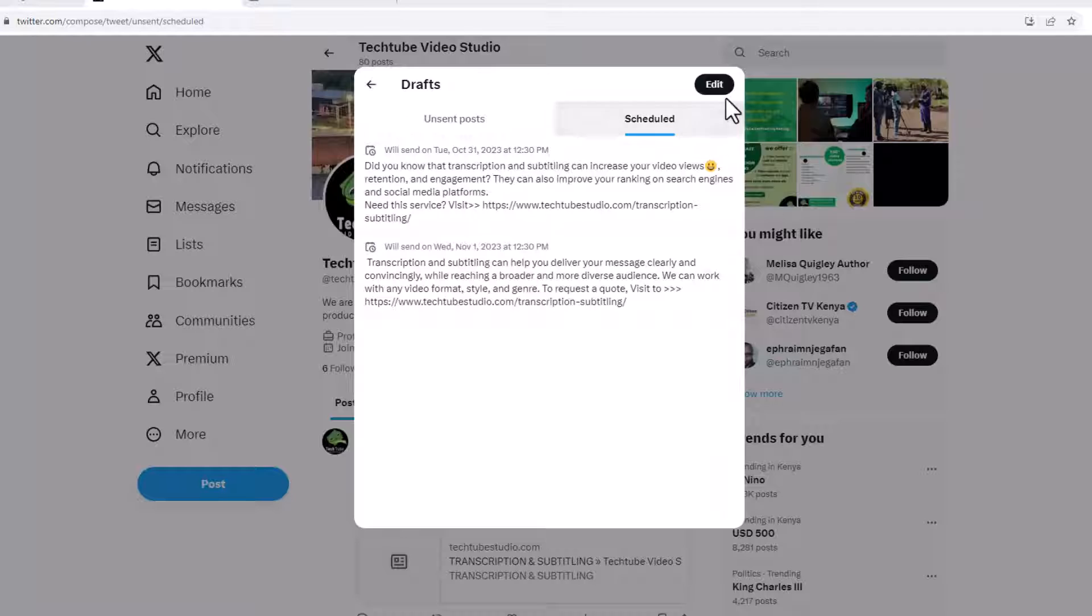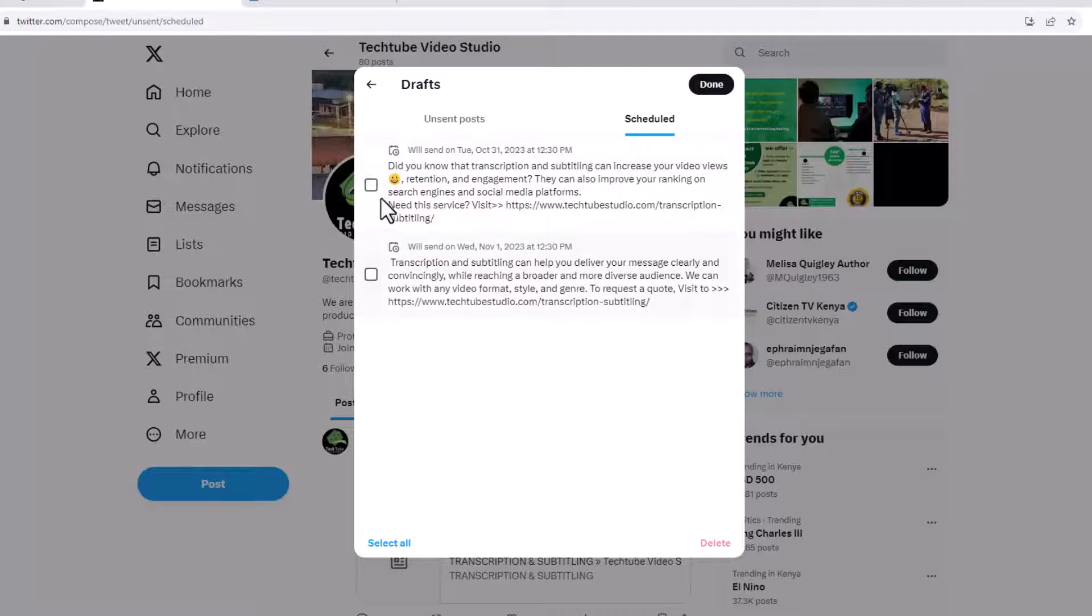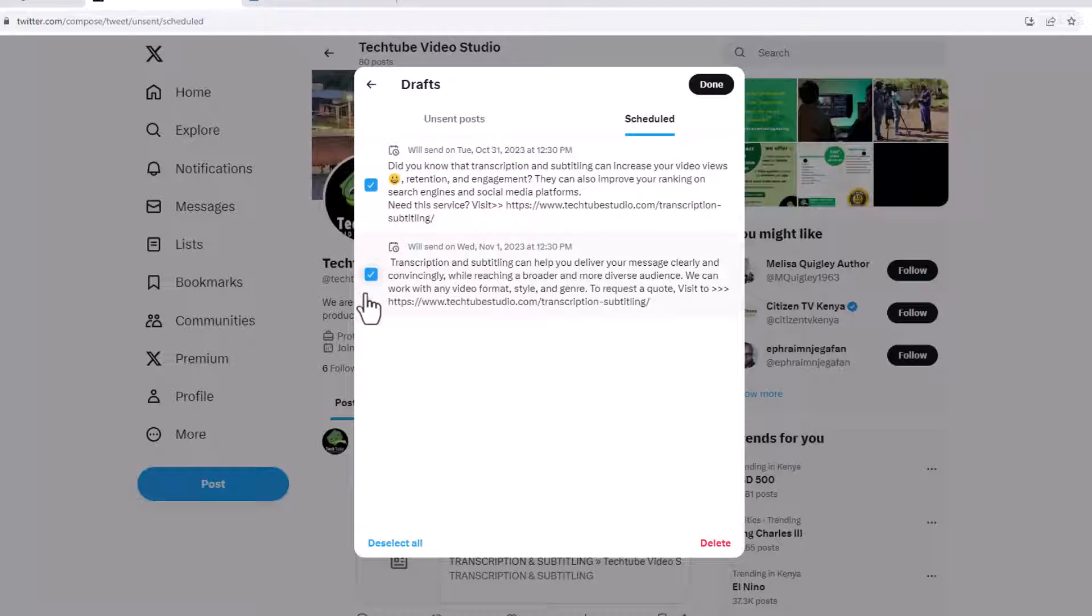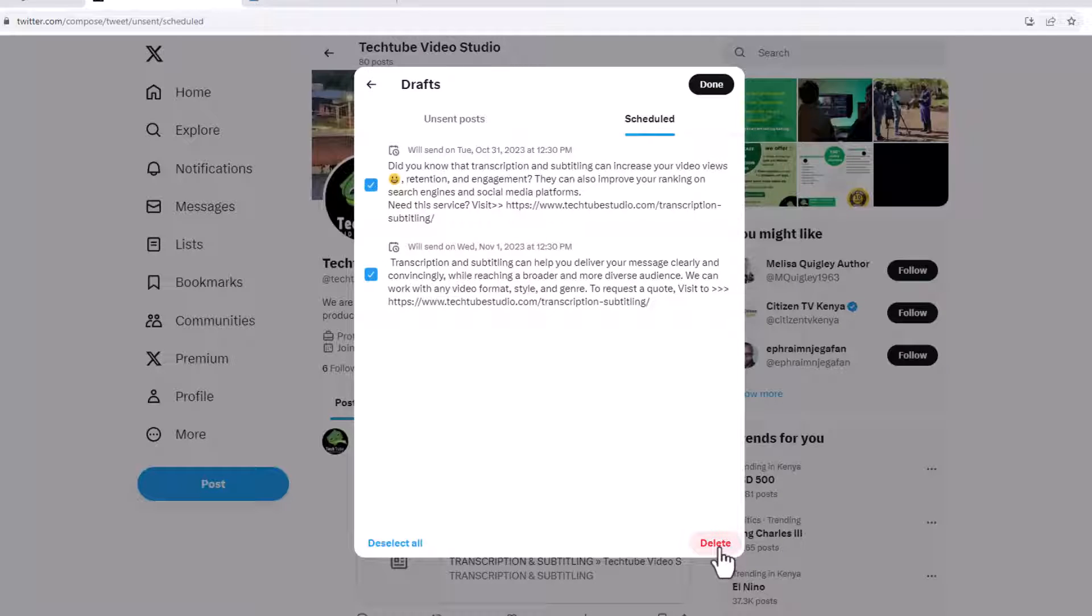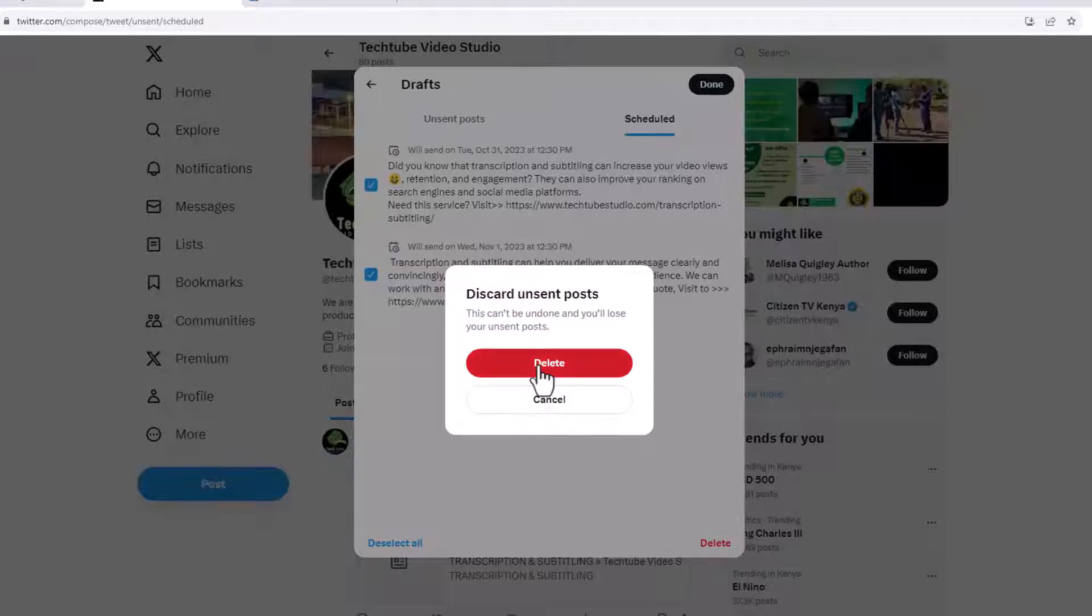To delete the X posts, click on edit on top here on the schedule posts page. On the new window, select the posts that you want to delete by checking on the box to the left. Once done selecting, click on the delete link below here. On the new window that pops up, click on delete.